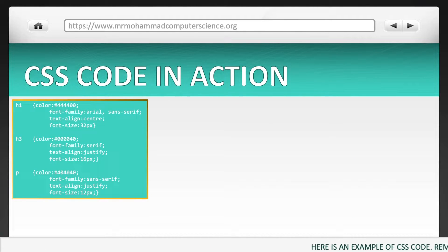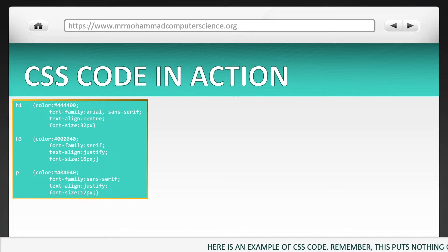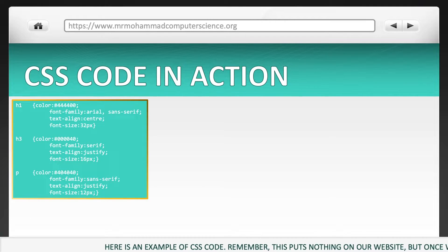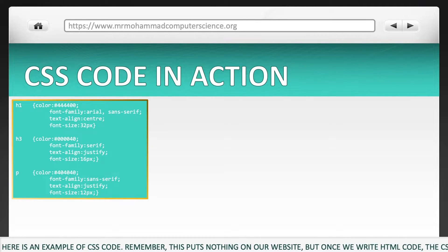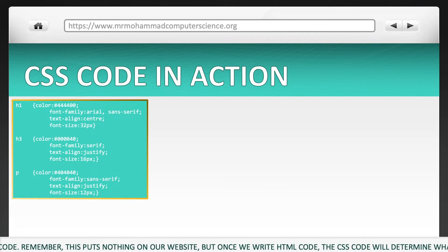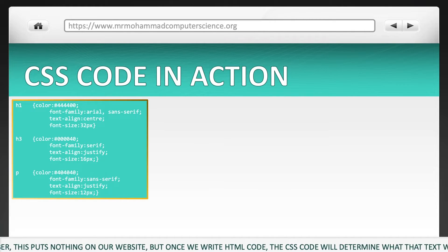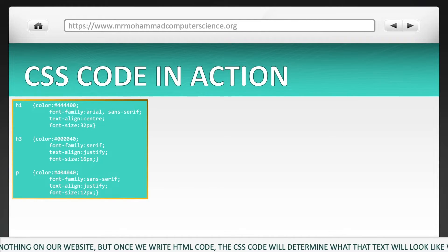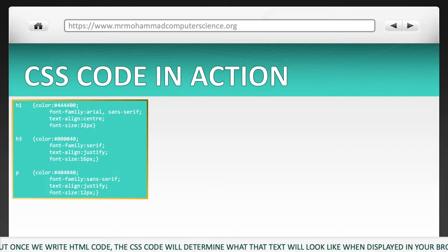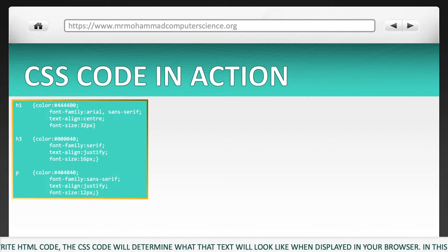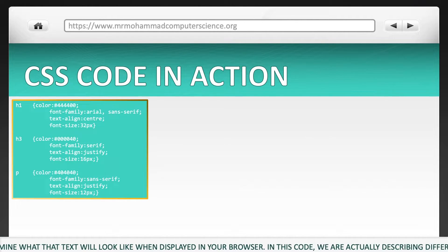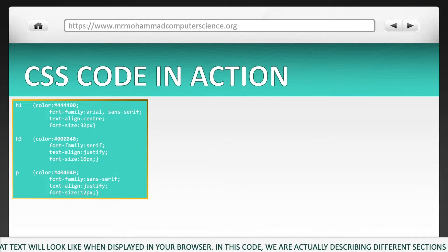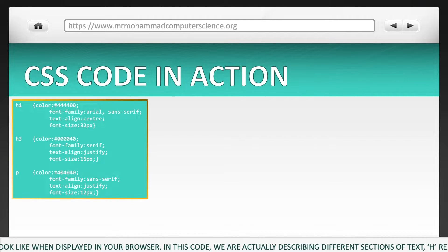Here is an example of CSS code. Remember, this puts nothing on our website, but once we write HTML code, the CSS code will determine what that text will look like when displayed in your browser. In this code, we are actually describing different sections of text.